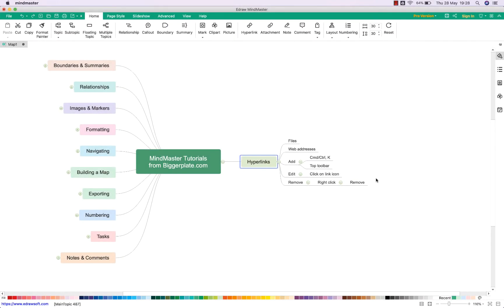Hello and welcome to this brief tutorial from biggerplate.com showing you how to add hyperlinks to your MindMaster mind maps. You can use hyperlinks within MindMaster to either link to other files on your computer or to web addresses, and we're going to show you how to do both.